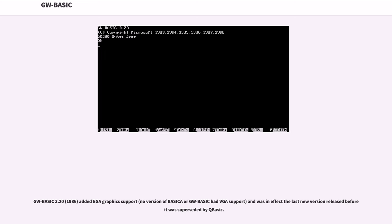GW-BASIC 3.20, 1986, added EGA graphics support. No version of BASICA or GW-BASIC had VGA support, and was in effect the last new version released before it was superseded by QBASIC.